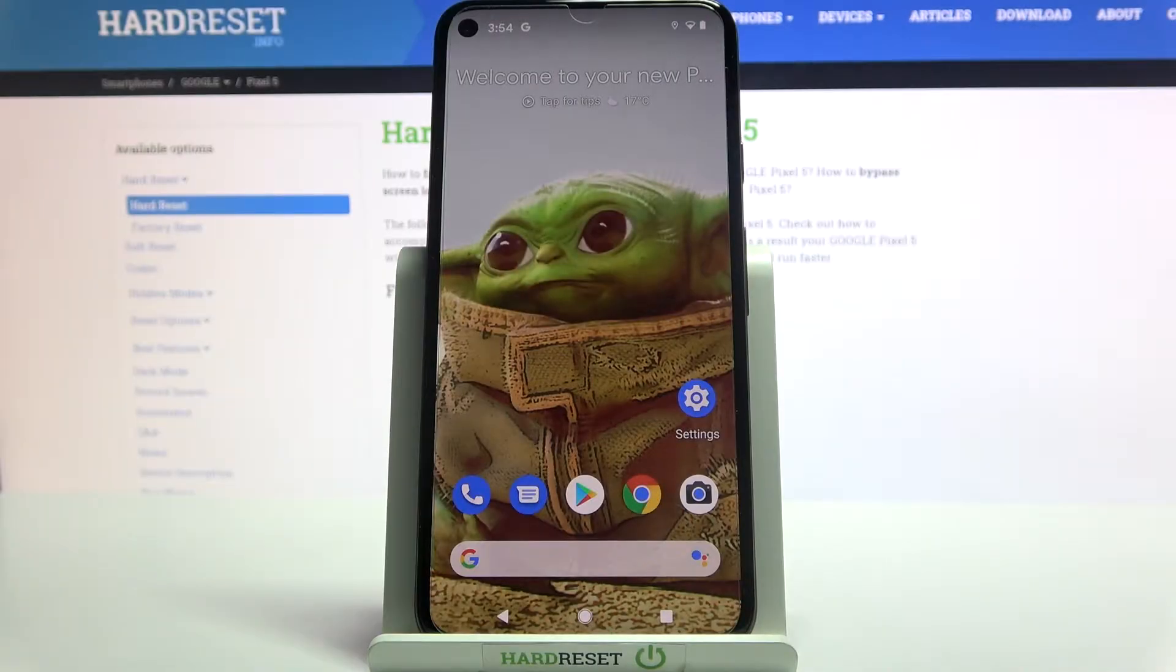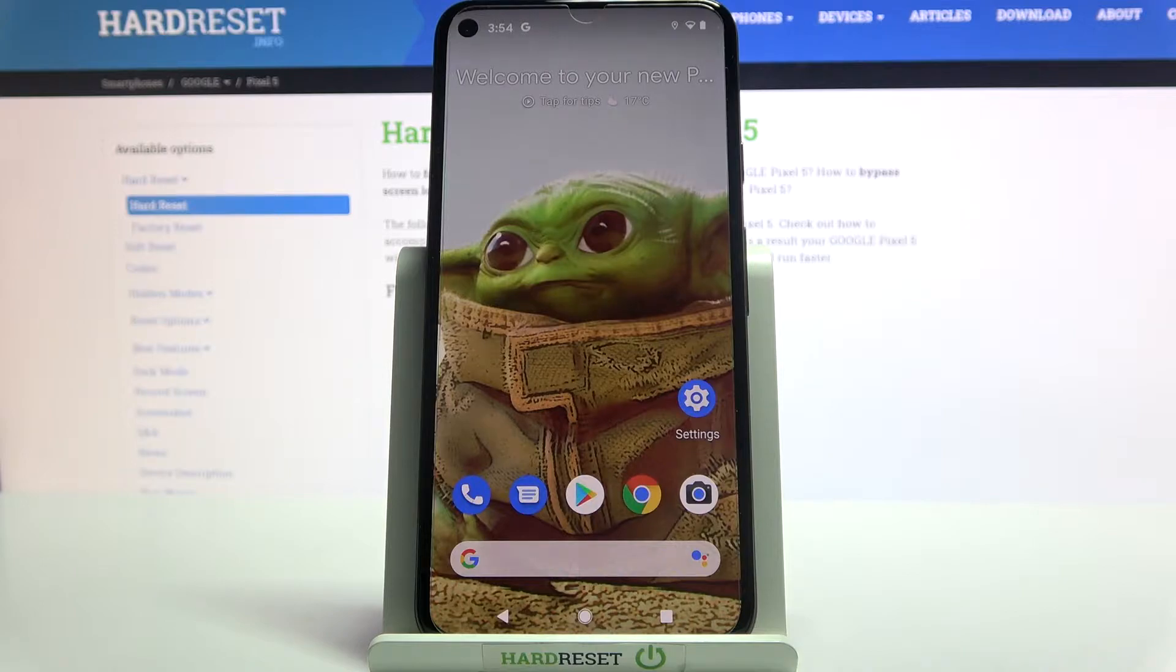Hi, in front of me is Google Pixel 5 and today I would like to show you how you can use sound recorder on this device.